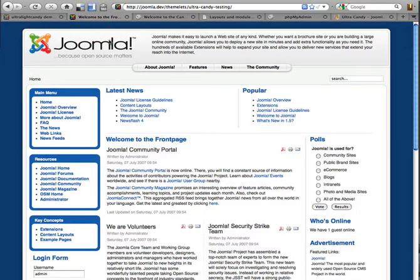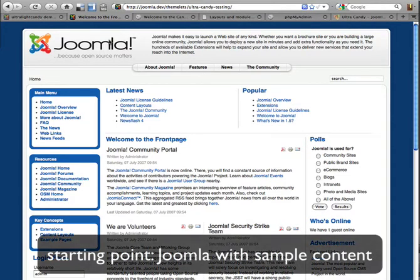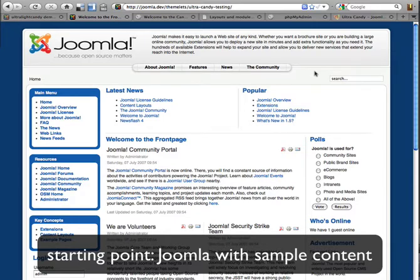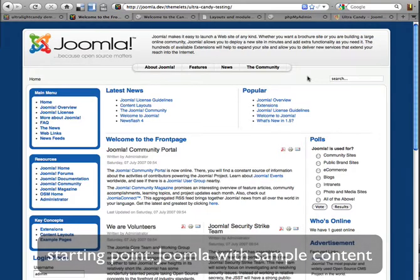We're going to be starting off with just a fresh install of Joomla with sample content. The sample content is really important because it helps set up your site a lot quicker. We rely on the default module positions to set up key positions on the page. You can see the menu over here is set to the user three position and the search is user four. There are differences, but the sample content really helps.